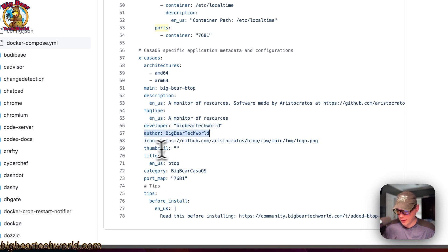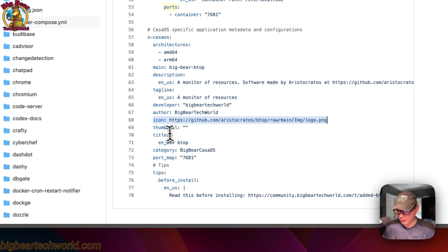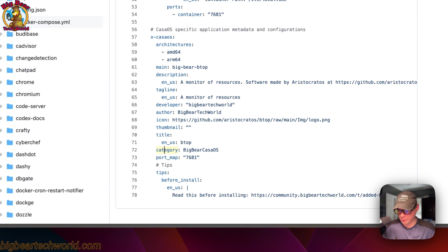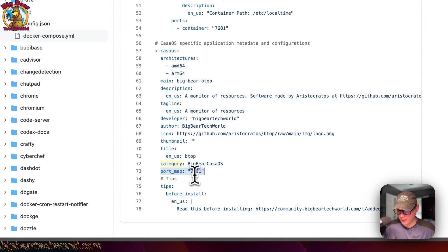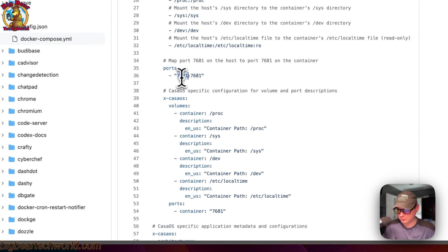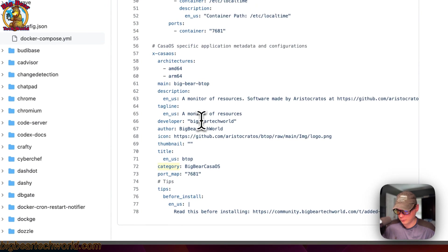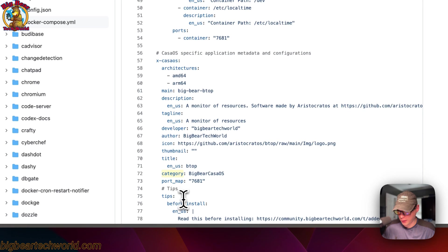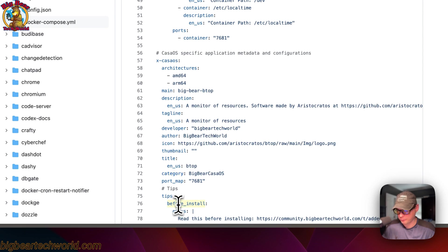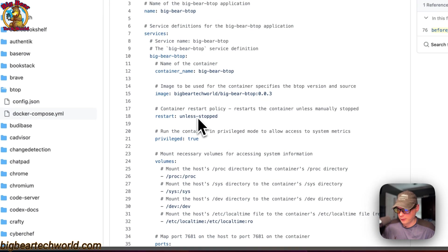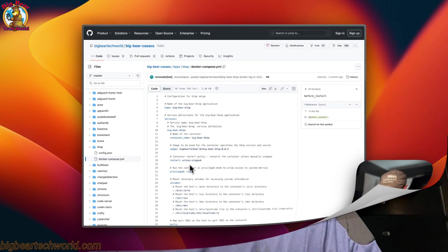And then description, the tagline, the developer, the author, and then the icon, thumbnail, the title. The category is Big Bear CasaOS so people can find it really easy by clicking the category and find all Big Bear CasaOS apps. And then port map is 7681, and that aligns with the host port up here. And now there's a modal box that pops up before installing, and that's what this is. It's before install.